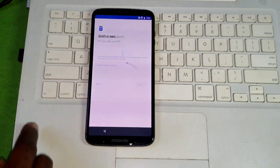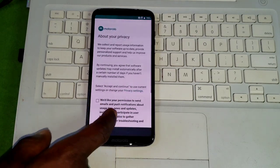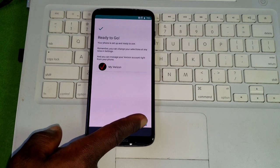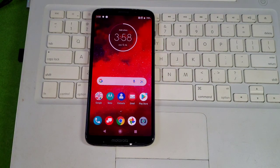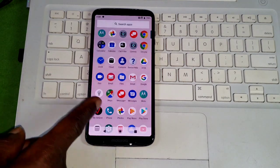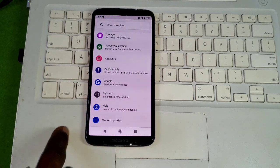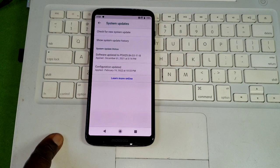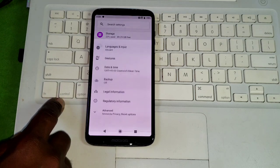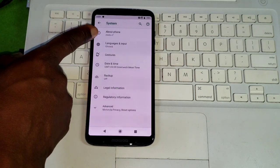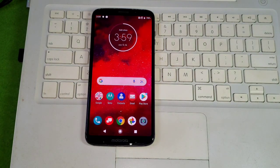We have successfully solved the factory reset protection. This is how you unlock your device if you forget your previous Google account ID. We have successfully unlocked the device and are now in the phone. Going to settings you can confirm this device is the Moto Z3. As mentioned, this will also work on your Moto Z3 Play. Thanks for watching — make sure to subscribe to the channel. The name is Guru, peace.